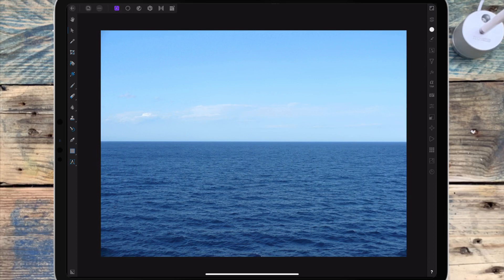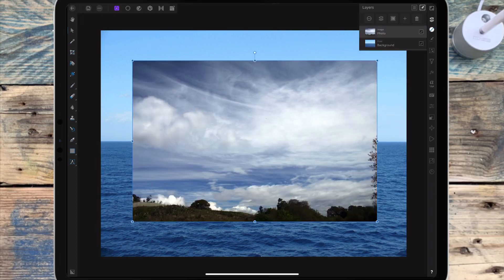This is going to be a short video about how to blend layers together using a mask layer and the fill tool. I have this picture of the ocean and I want to replace the sky with this one.